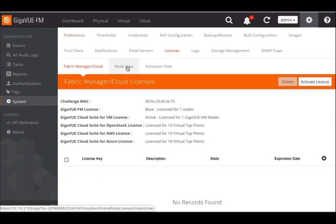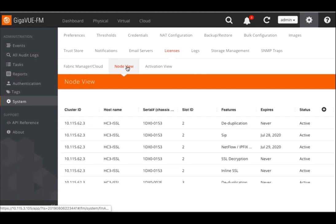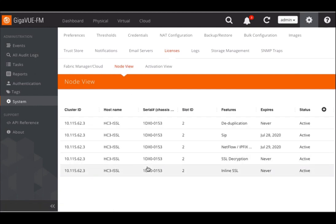And I get the node view. The node view gives me a list of all the assets that are being managed by this FM.